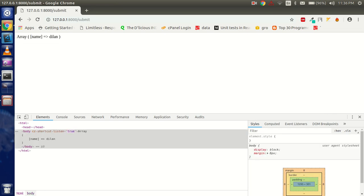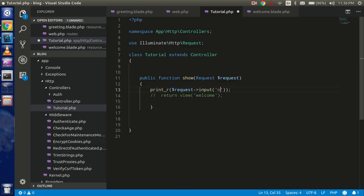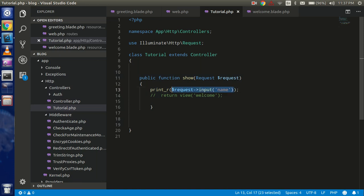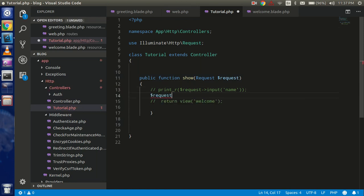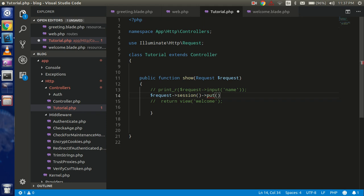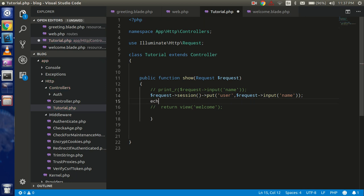Now, how can I store this into the session? To store data in the session I'll copy the request line and use `$request->session()->put()`. The put method takes a key — I'll use 'user' — and the second parameter is `$request->input('name')`. With that, the data will be stored in the session.